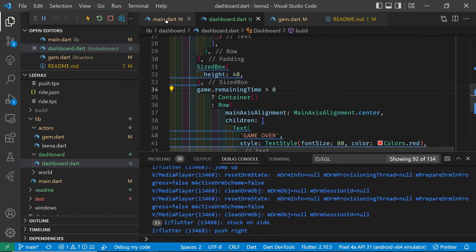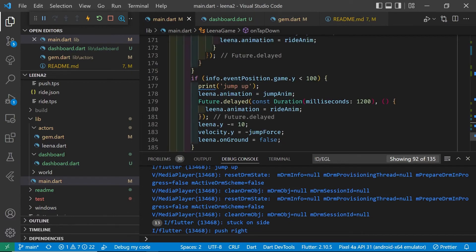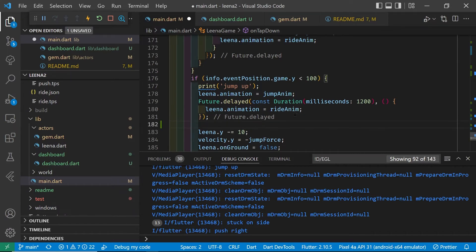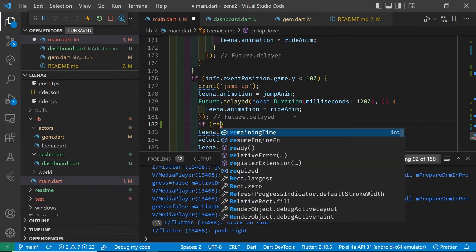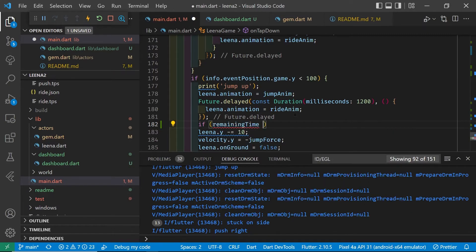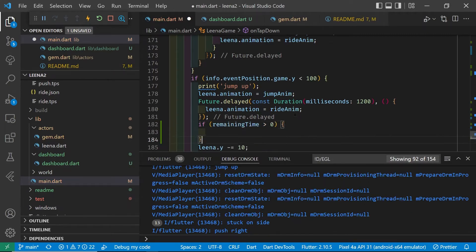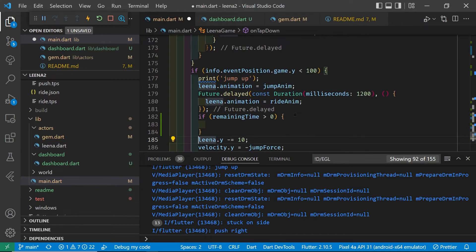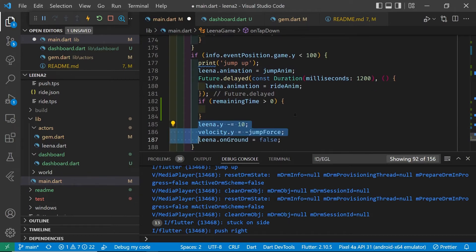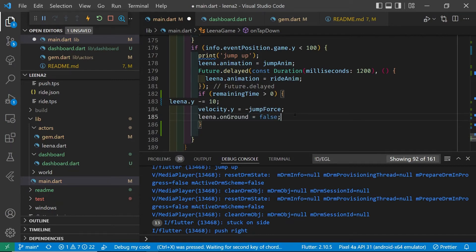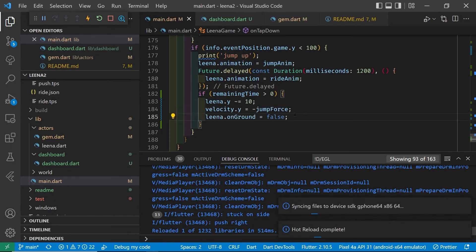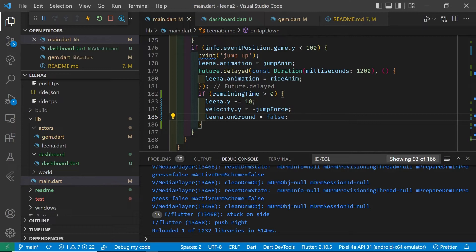I'm also going to disable the jump when the game is over. So when the time remaining is not greater than zero, we're not going to allow the jump. So we'll just put an if statement in here. She's still going to be able to turn left or right with the momentum of her body, but she won't be able to make any horizontal movement or vertical movement actually.